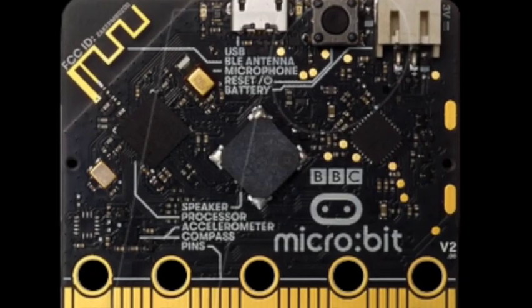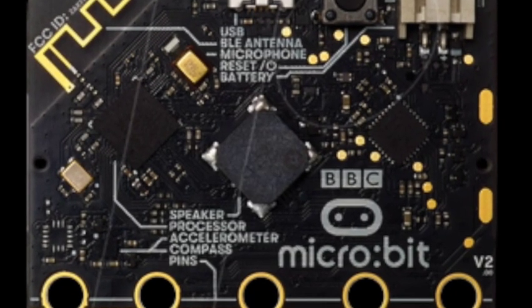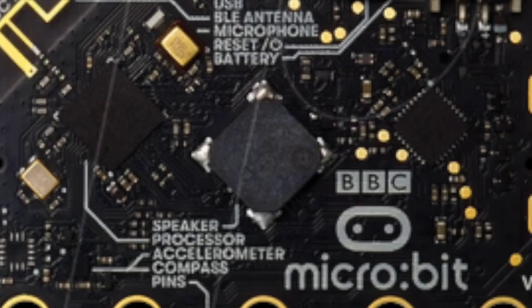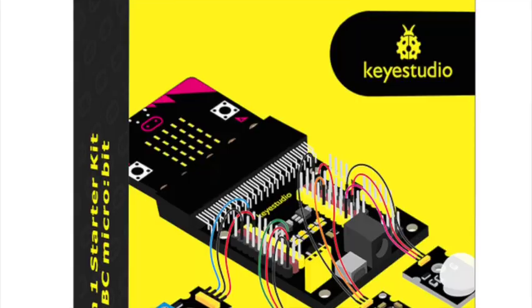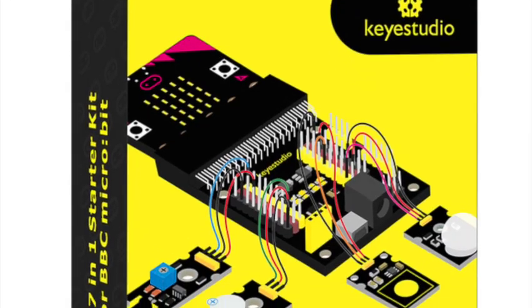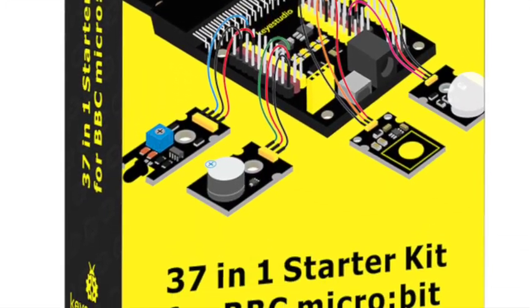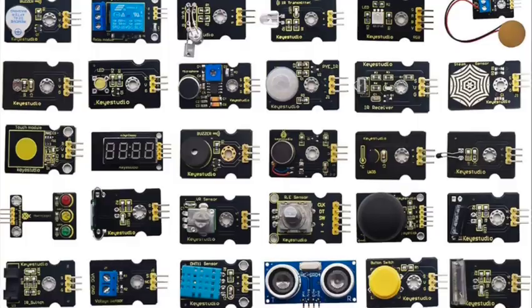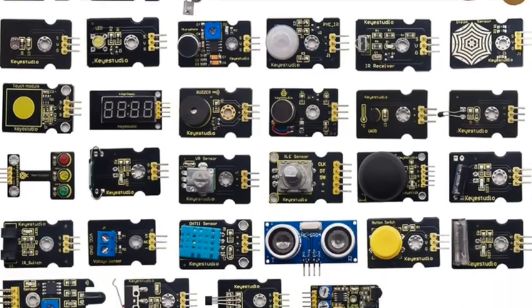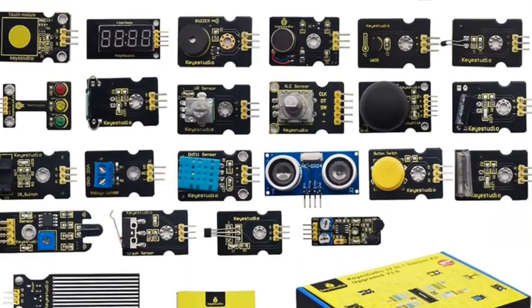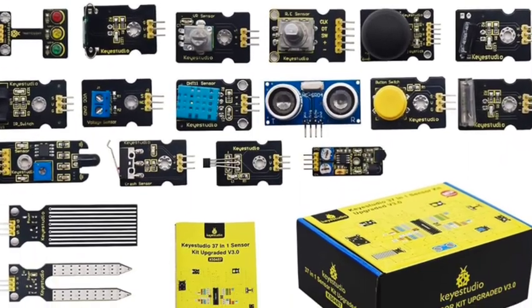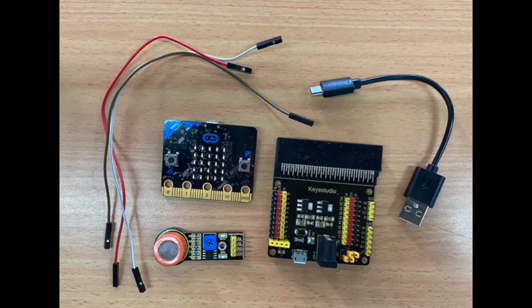You will need a microbit and a Keystudio 37-in-1 starter kit for this project. A link to details about the kit can be found at link number 4 in the notes.